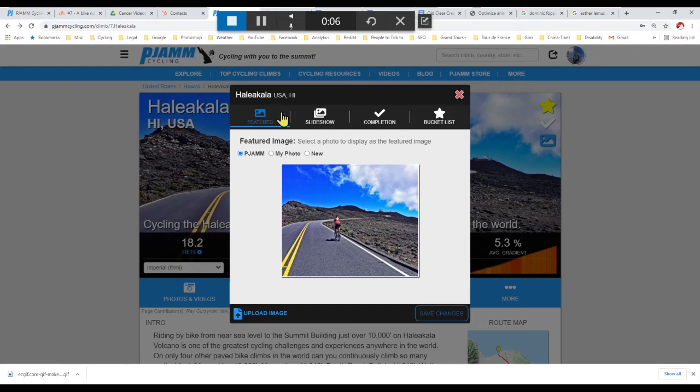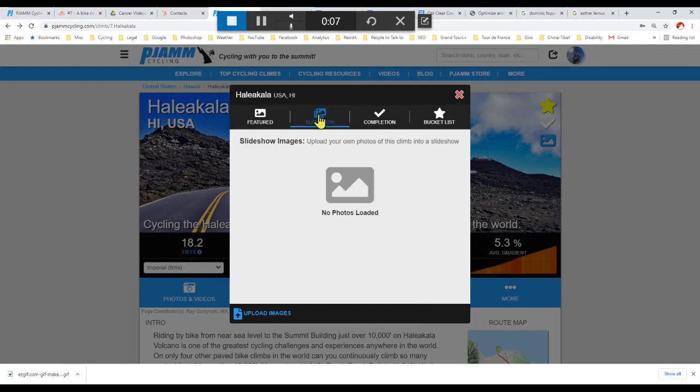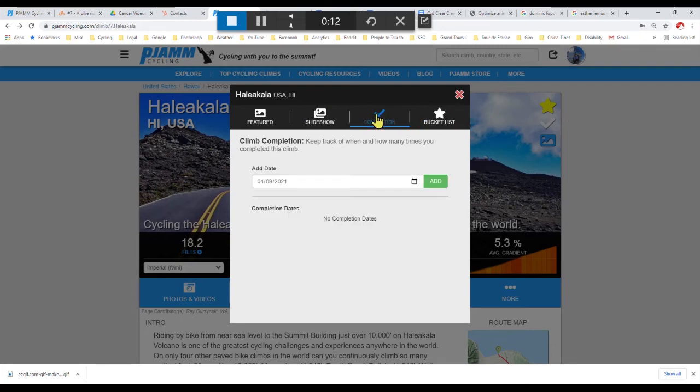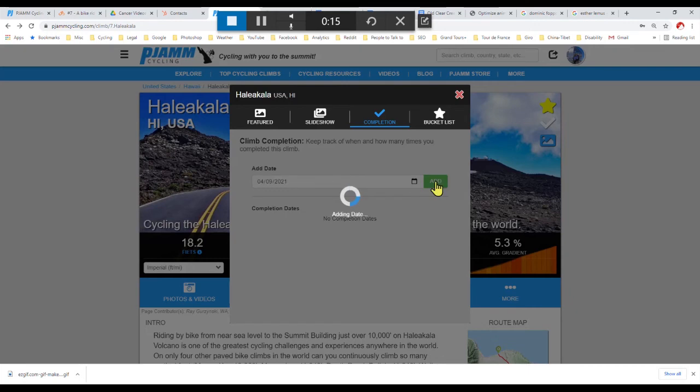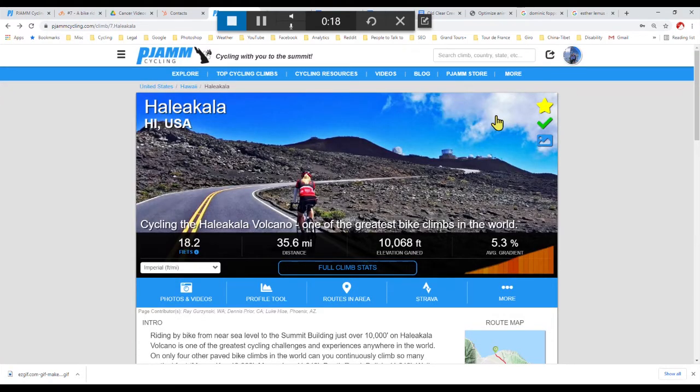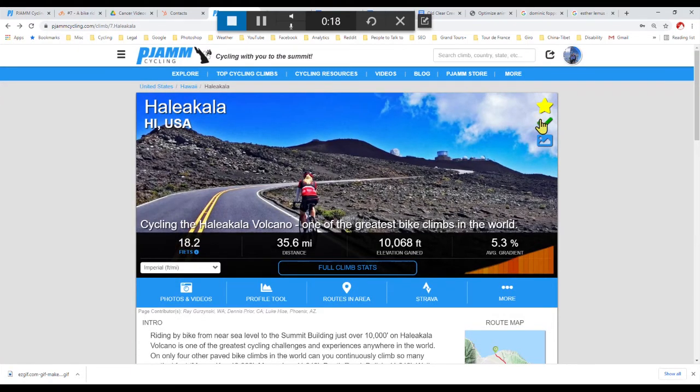You can also add a photo slideshow to the page, create a bucket list to add the climb to, or check the climb as completed by clicking the green Add button to the right of the completion window.